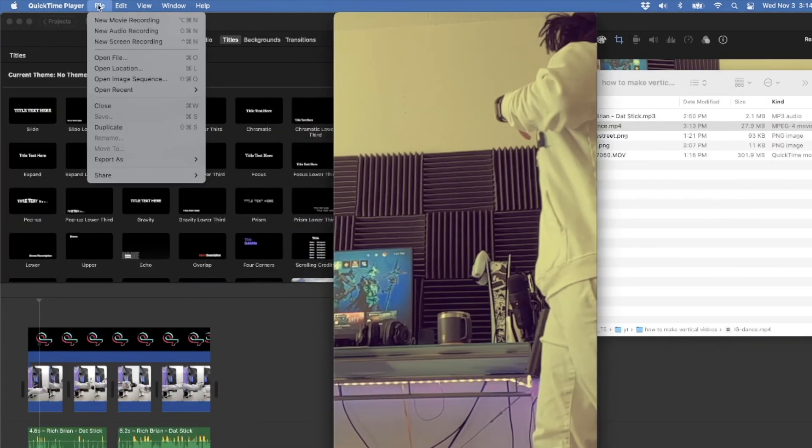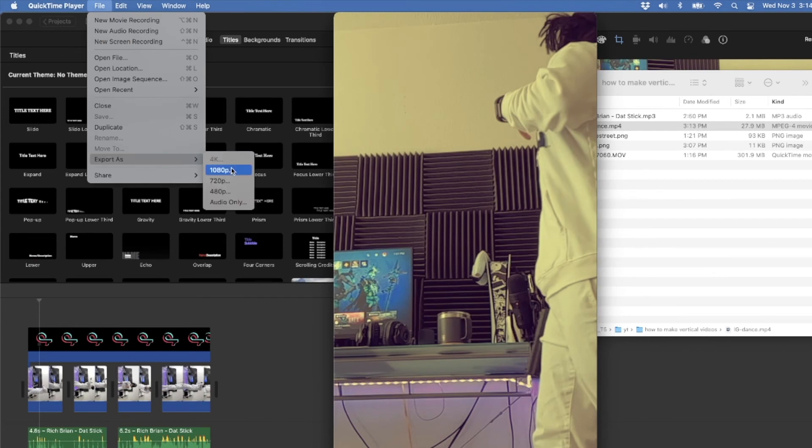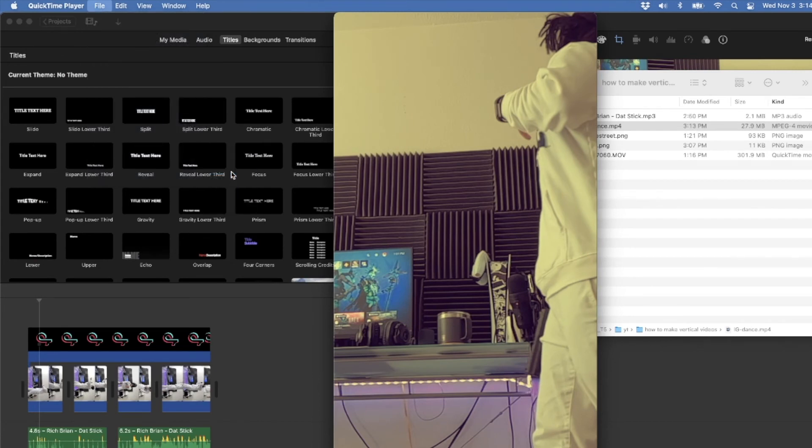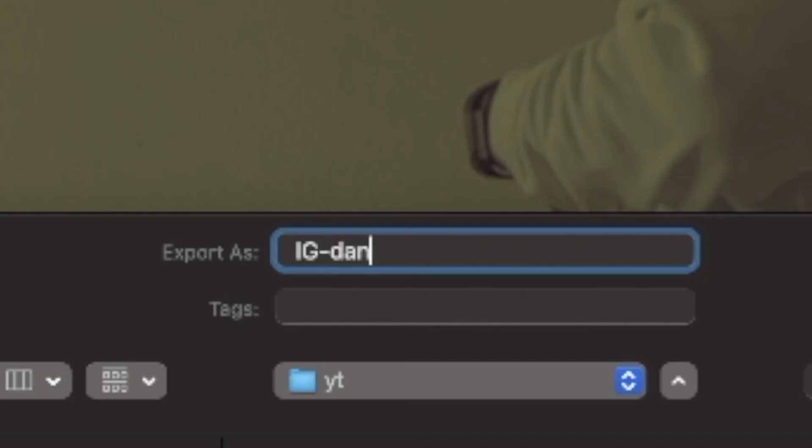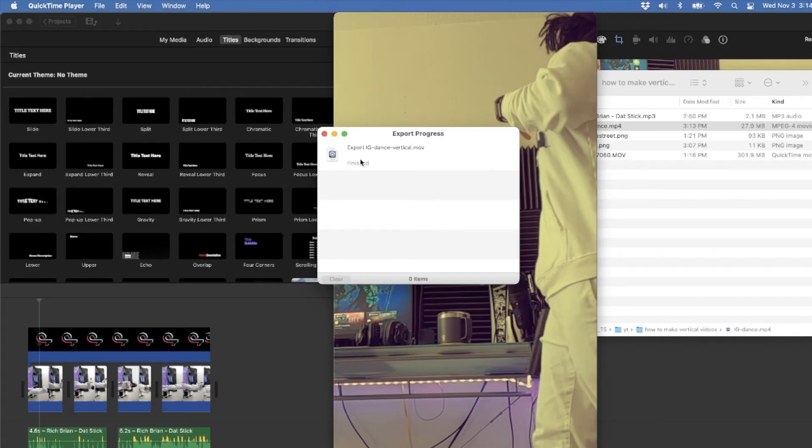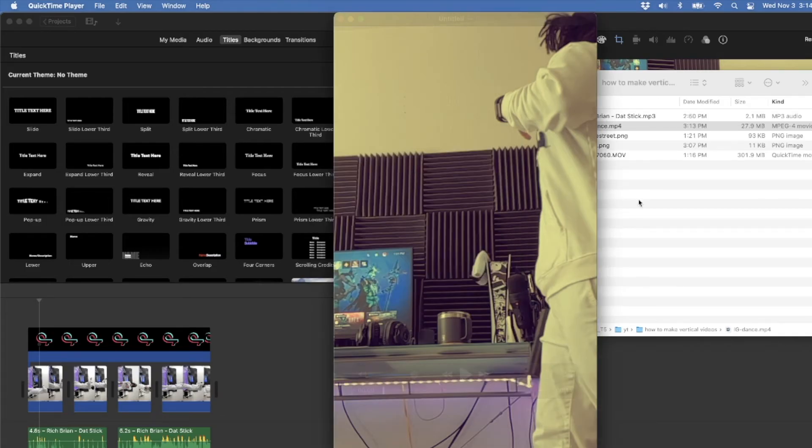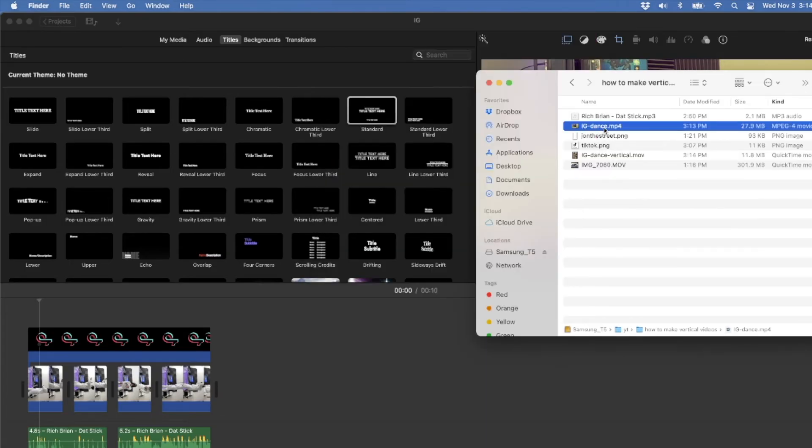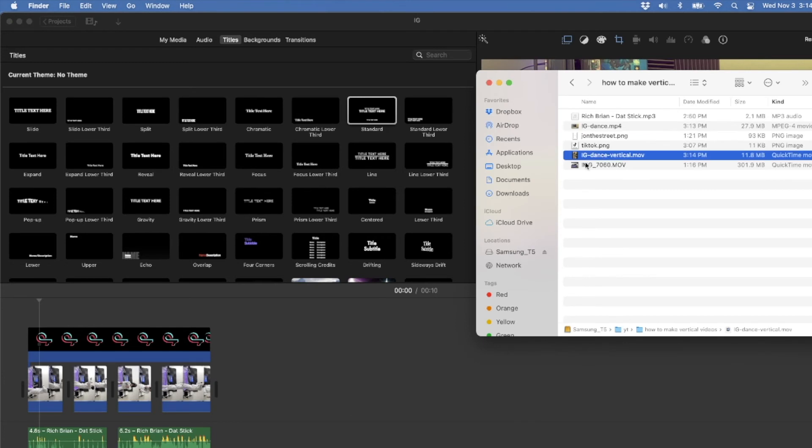So after you rotate it, go to file, save as, and export it as a 1080p again. I'll call this one, IG Dan's vertical. It doesn't take long to save this. And here we go. IG Dan's vertical. It is a MOV file because it is a QuickTime video. And the previous one was an MP4. It doesn't matter. They're both video files.